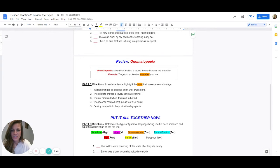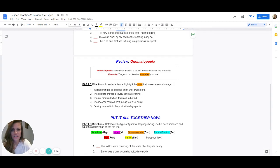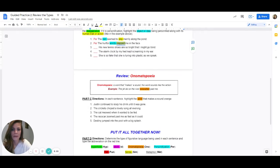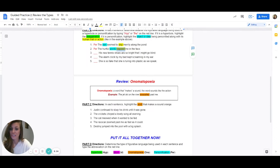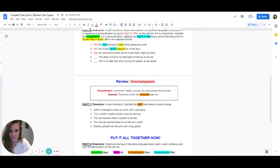Number three: his new tennis shoes are so bright that I might go blind. The only things in here are tennis shoes — are tennis shoes being given a human quality such as skipping or slapping? The answer is no. So this is not personification; it is a hyperbole. We're going to type in HYP. What part is the exaggeration? It's the part where they say I might go blind. That's an exaggeration.